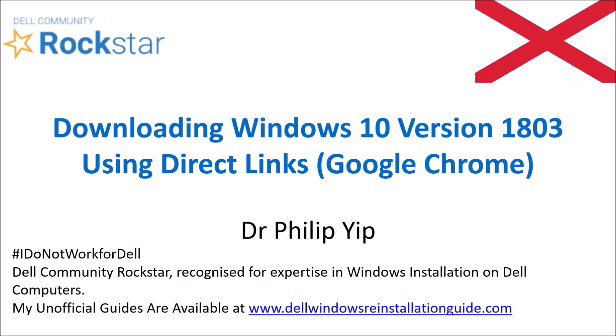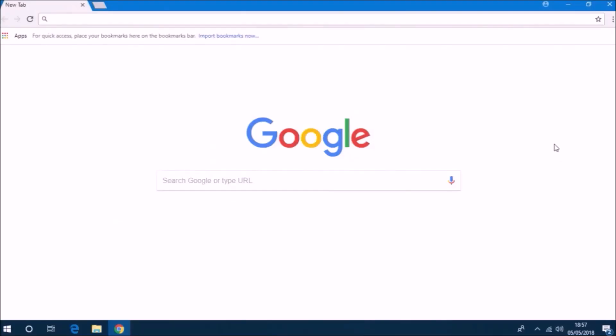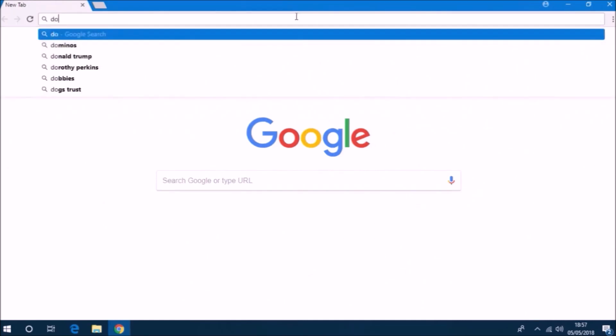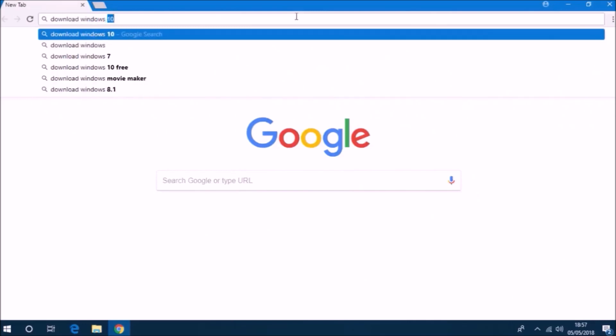I'm going to open up Google Chrome and search for download Windows 10, and this will take me to the landing page for the Windows 10 download.